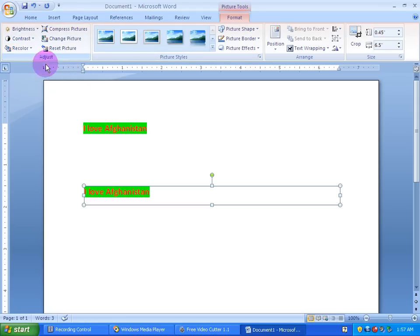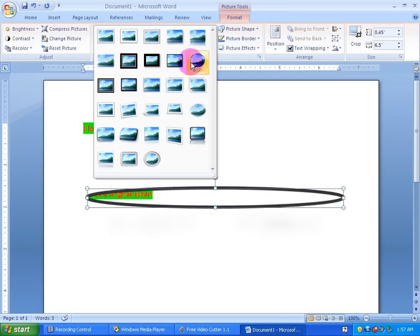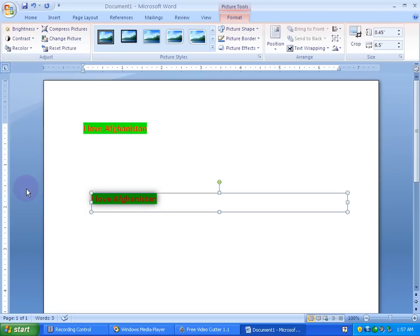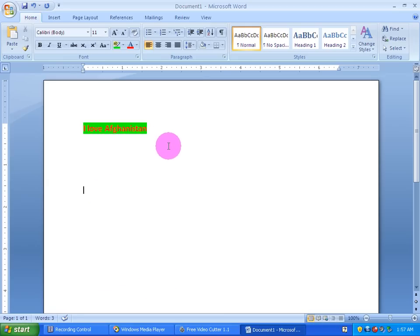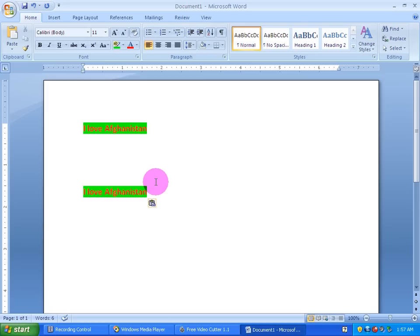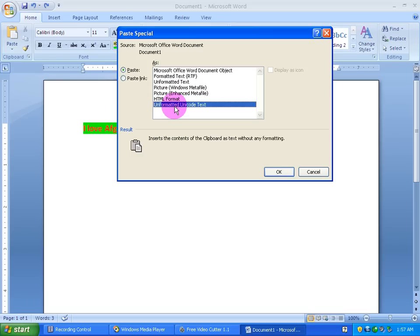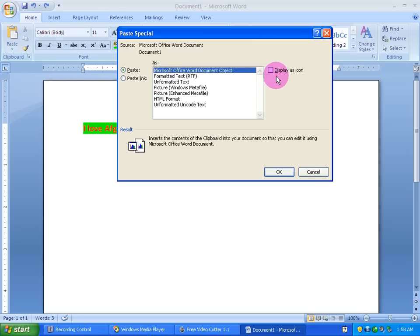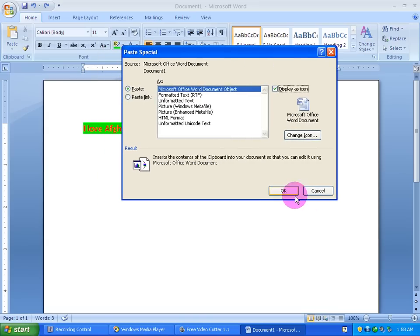If you want to use the text, you can use the text. I will show you the picture of the brightness, the contrast. I will show you the text — color text. Unformatted. Apply as Icon, Display as Icon.